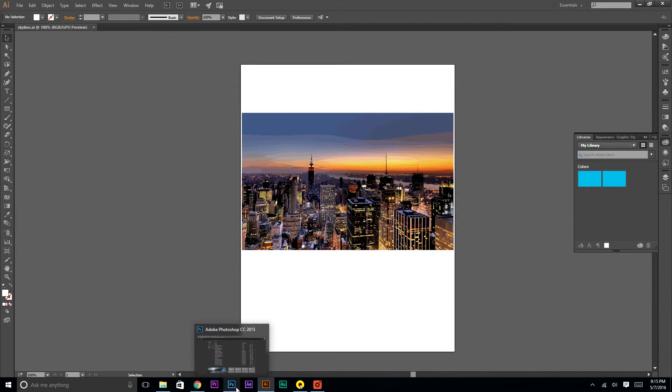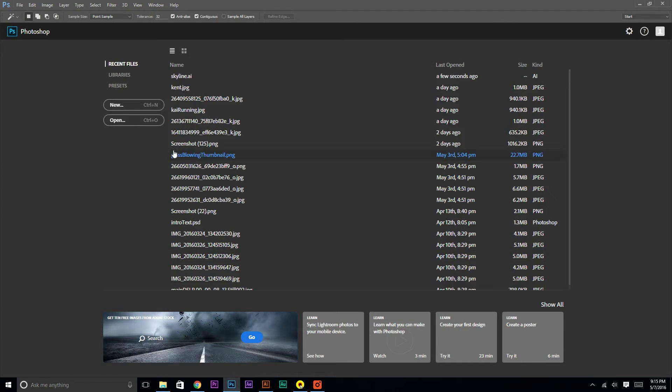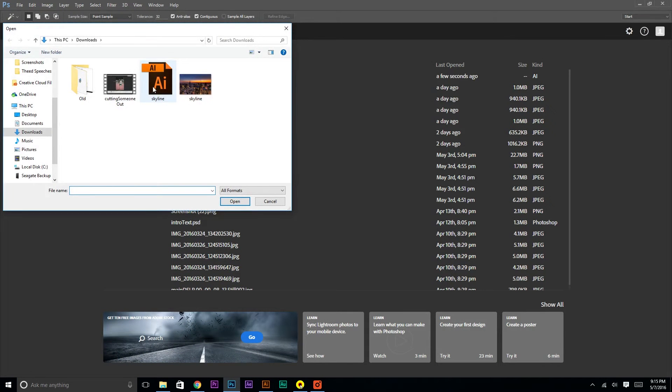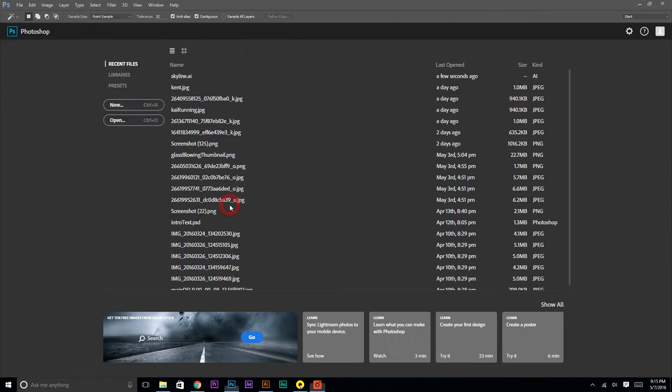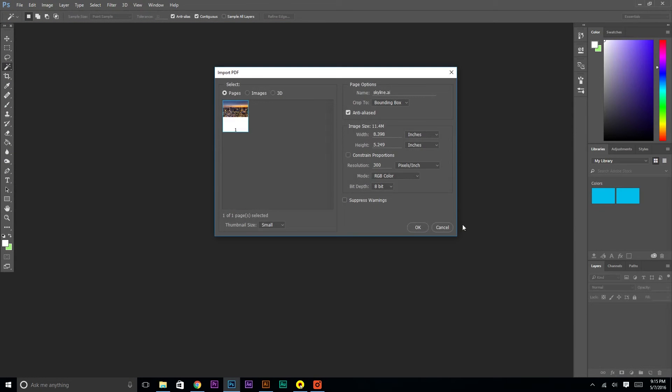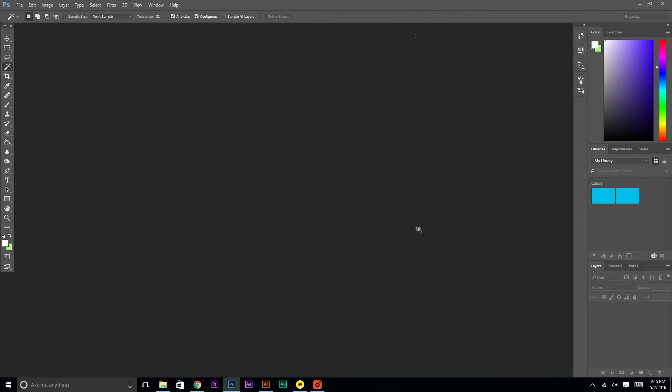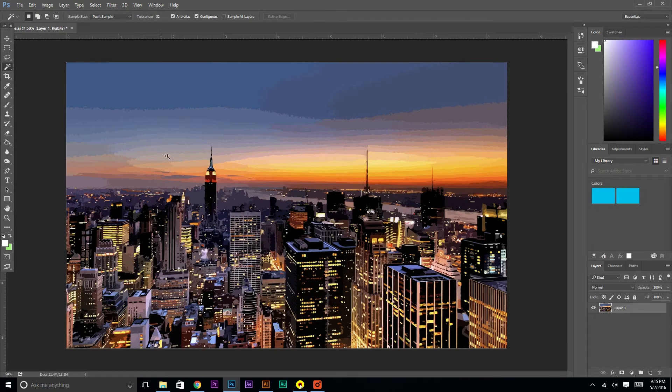All right. And then open up Photoshop. Open. Click this image here. And default settings are all right.